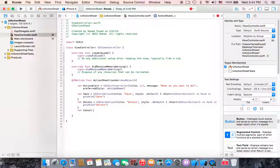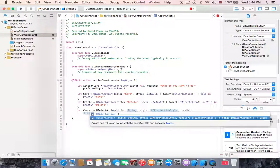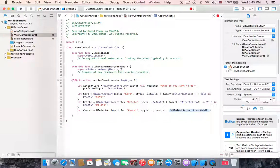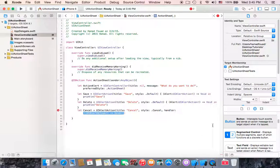The last action will be the cancel one. Let cancelAction equals UIAlertAction. The title will be 'Cancel' and the style will be .cancel — not .default — so if we click cancel it will disappear. Then add print 'cancel' inside the handler.